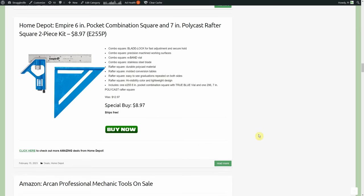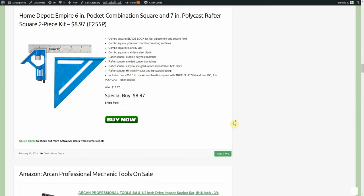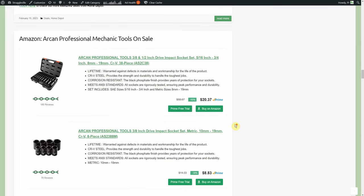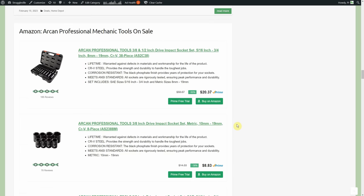Over at Home Depot we have the Empire six inch - I thought it was a carpet company. Is that nationwide or is that just like a Chicagoland thing? I don't know, I grew up with those commercials. You know we like rolled the carpet out into the room and then all the furniture just like lifts up and it slaps down. Might have been just in this area. Empire six inch pocket combination square, seven inch polycast rafter square, two piece, it's $8.97 and you get free shipping.